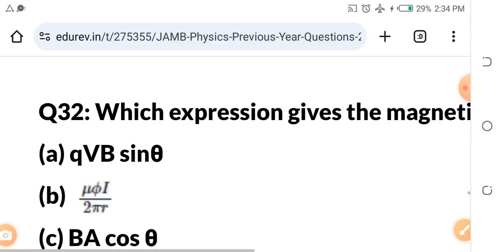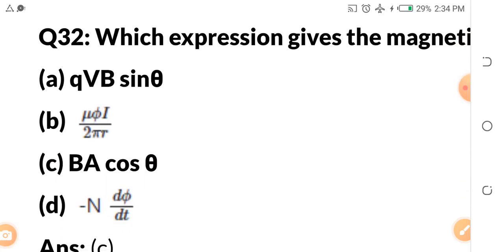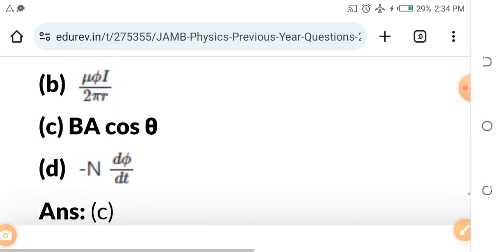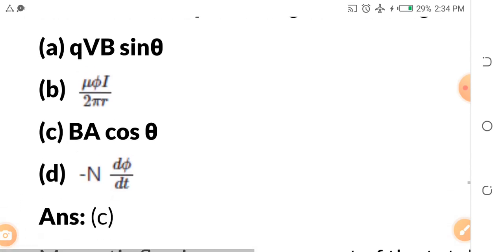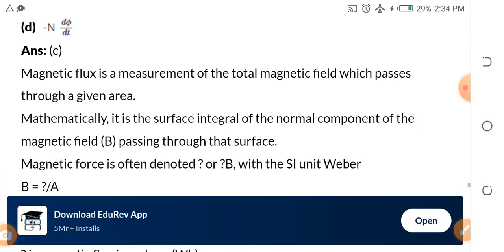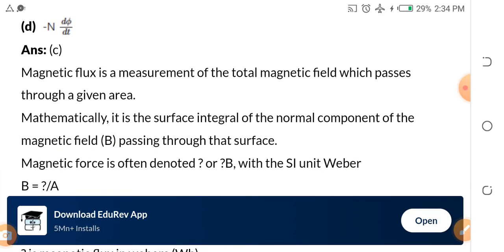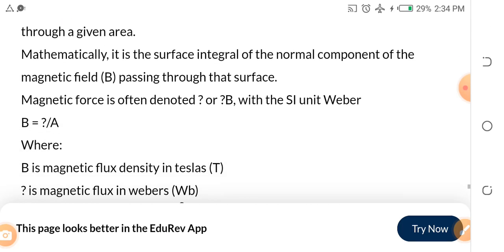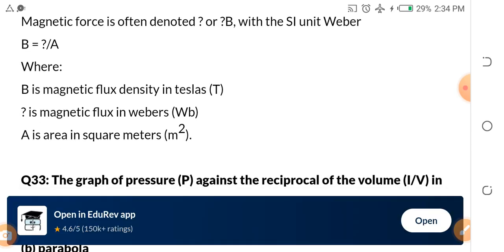Which expression gives the magnetic flux? The answer is option C. Magnetic flux is DA cos theta. Magnetic flux is the measurement of total magnetic field which passes through a given area. Mathematically, it is the surface integral of the normal component of the magnetic field passing through that surface. Magnetic field is often denoted as B.